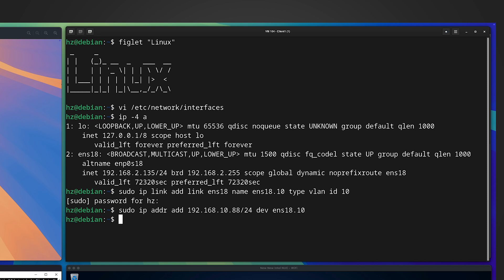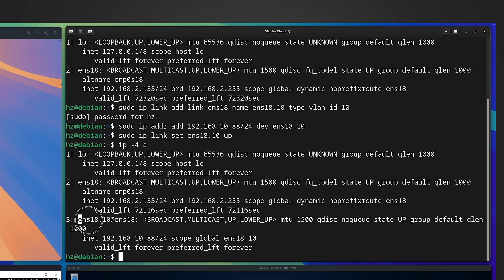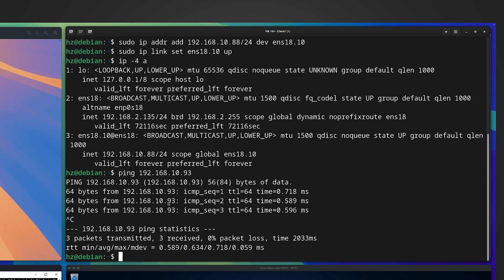Now we have a new link with an IP address, but we still can't use it because we haven't brought it up yet. We simply run: ip link set ens18.10 up. That's it. Now if I show the current IP address situation, we have a new interface that is up and has an IP address. Very quickly, let me also add a VLAN 20 interface in Linux.